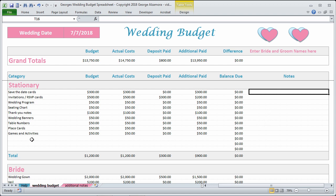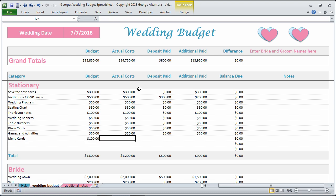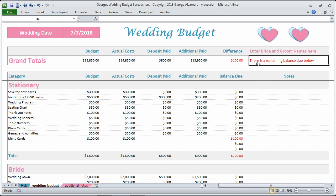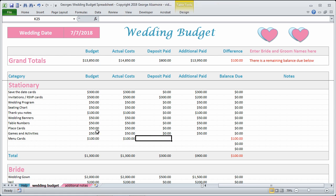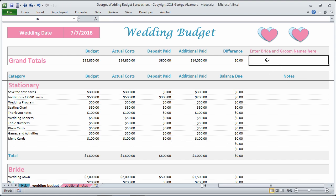To enter a subcategory item, let's add another one here under stationery. Let's say we also had menu cards and we budgeted $100 for those. The actual cost came in at $100 as well. You can see now there's a balance due of $100, and there's also a note that pops up indicating a remaining balance due. In this particular item there was no deposit required. Let's go ahead and make that final payment of $100. You can see now that the balance due is zero and that note is also gone.